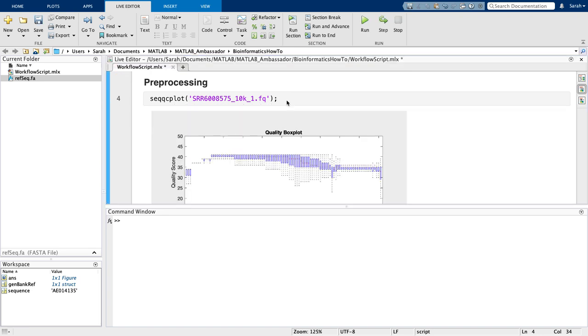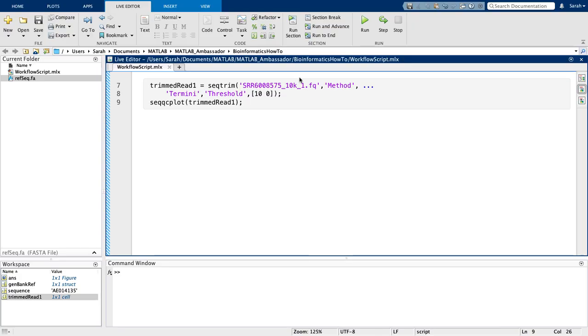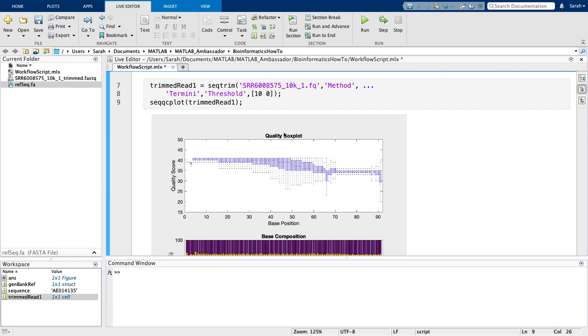You can see the first 10 base pairs on the 5' end of both samples are generally lower in quality score. To clip these pairs off the 5' end, I can use the function SeqTrim.